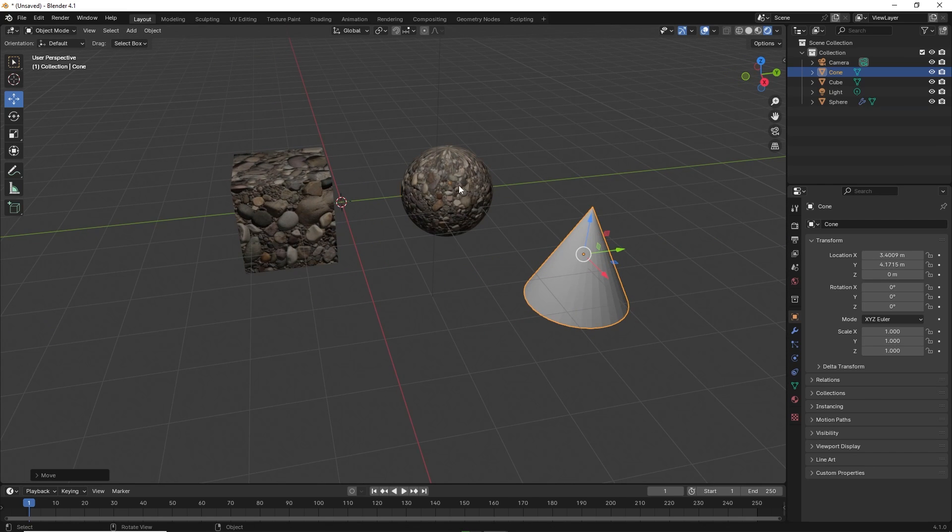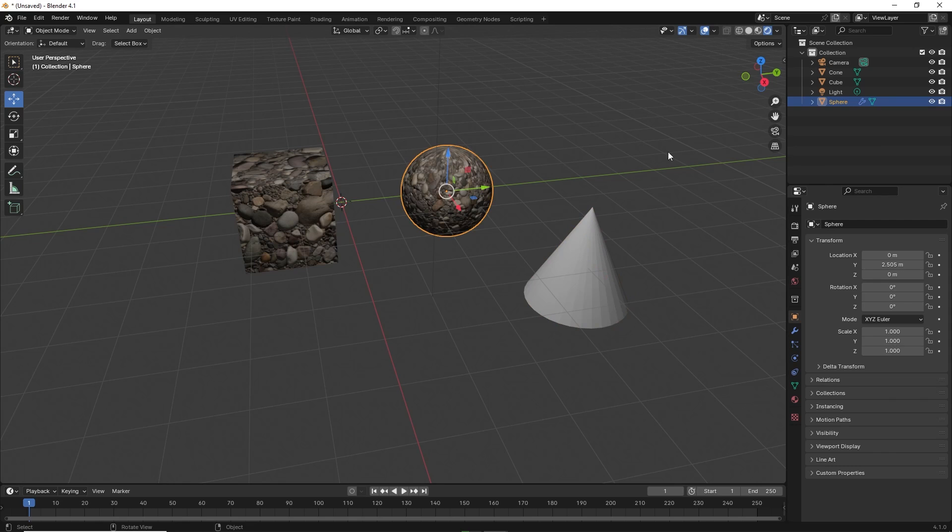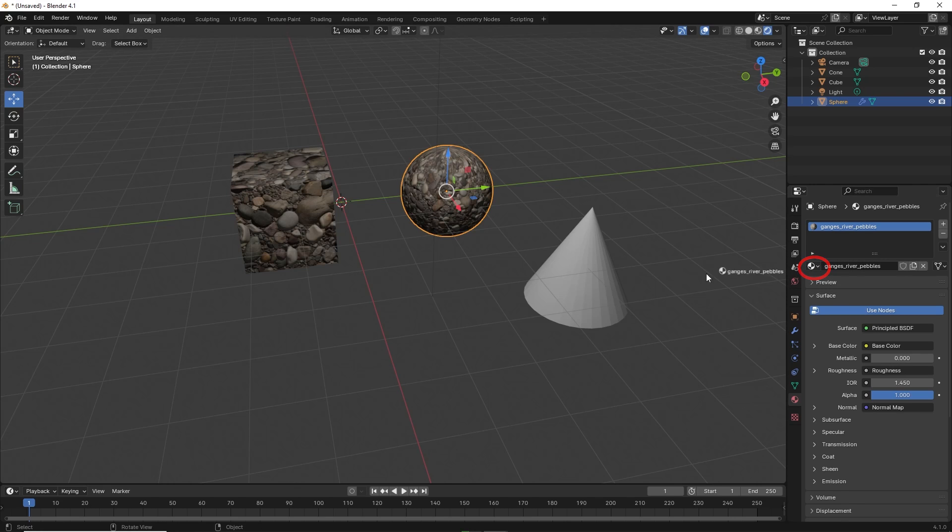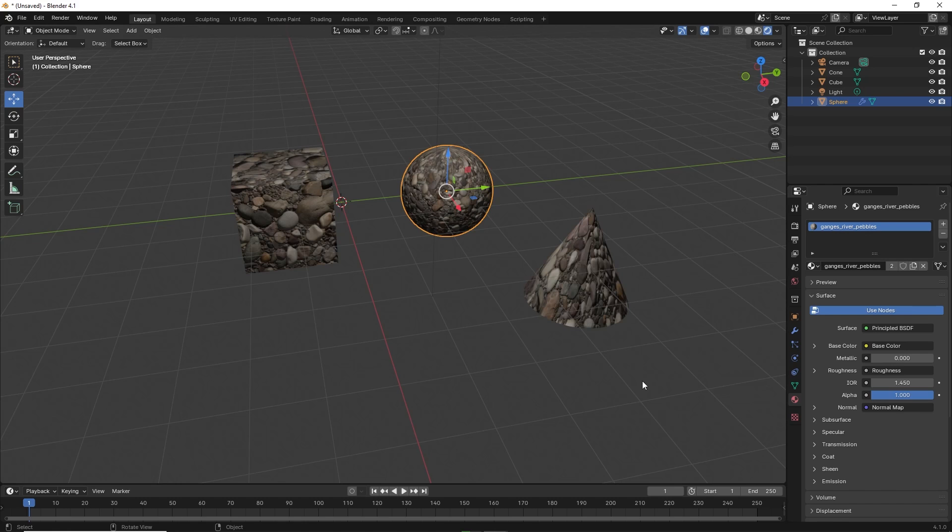Click on the original object with the original material. Now click on the material properties on the right and click and drag the material to the new object. The new object takes on the material from the original object.